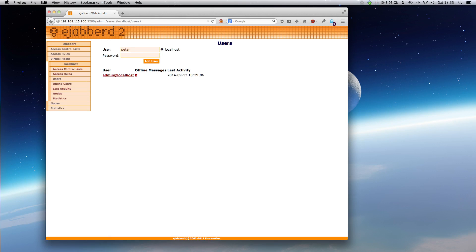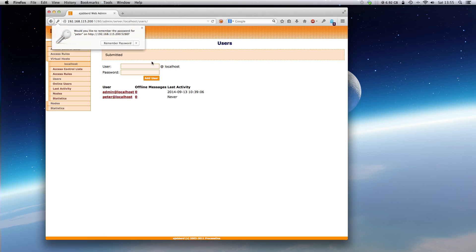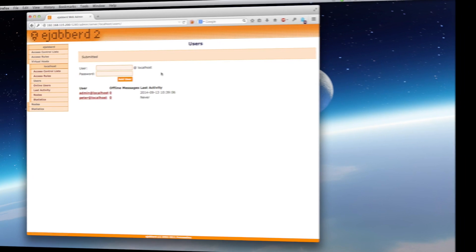I will create Peter with password 12345. And now we have created the first user.